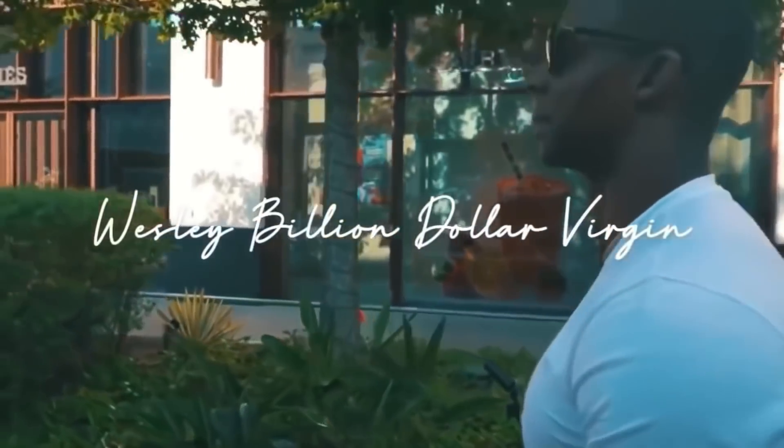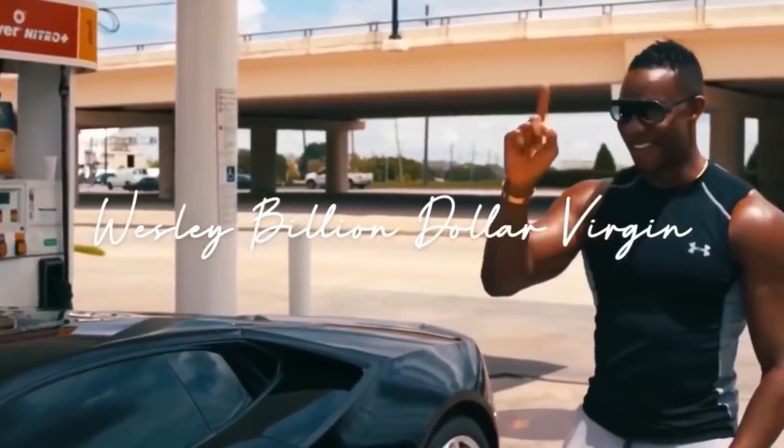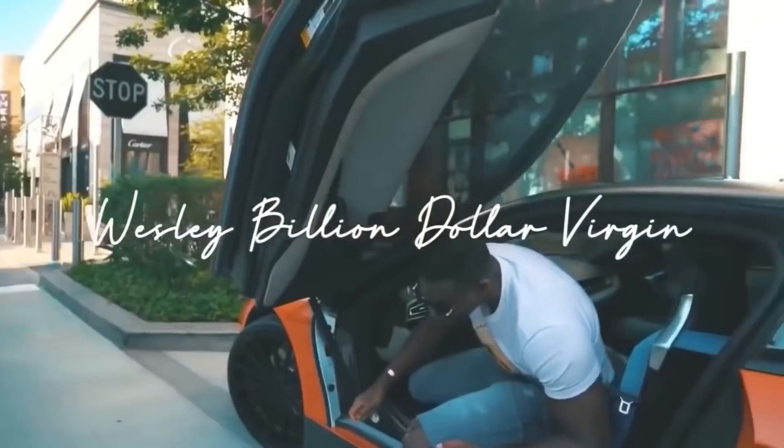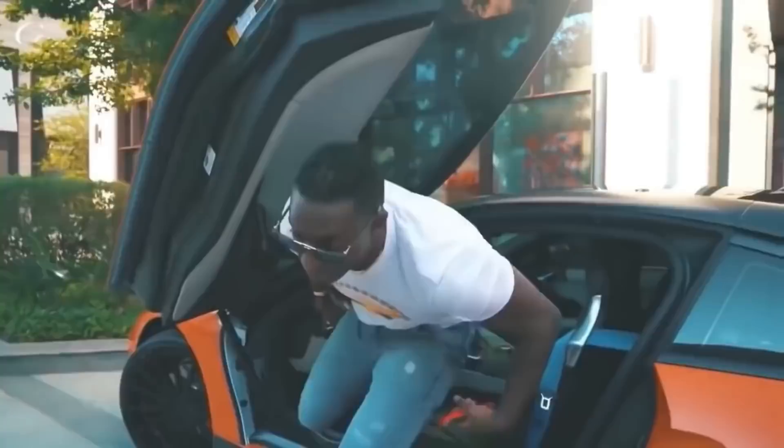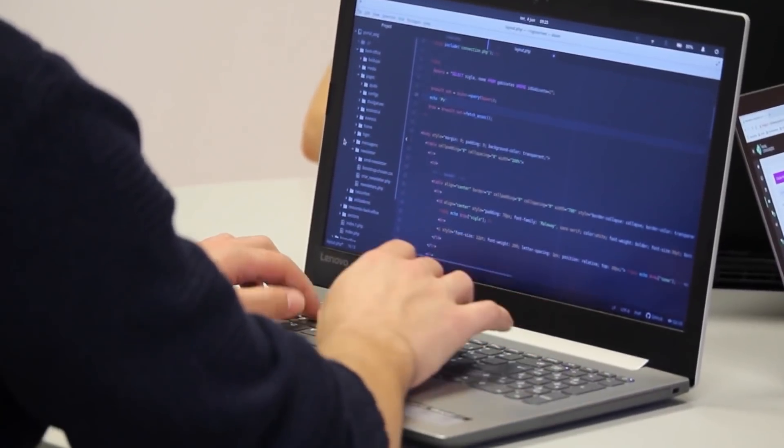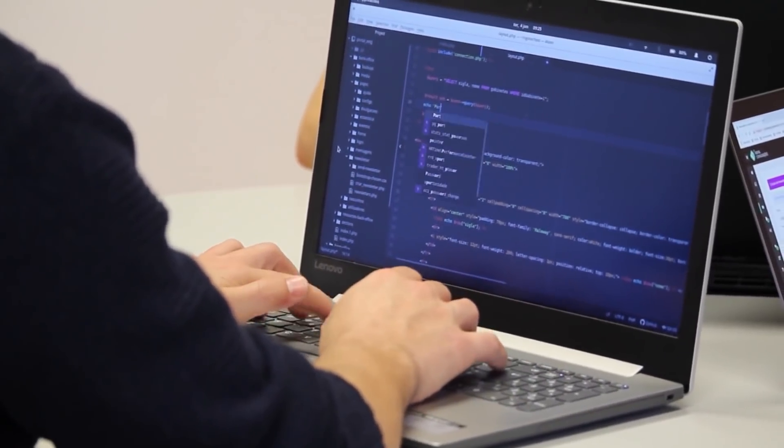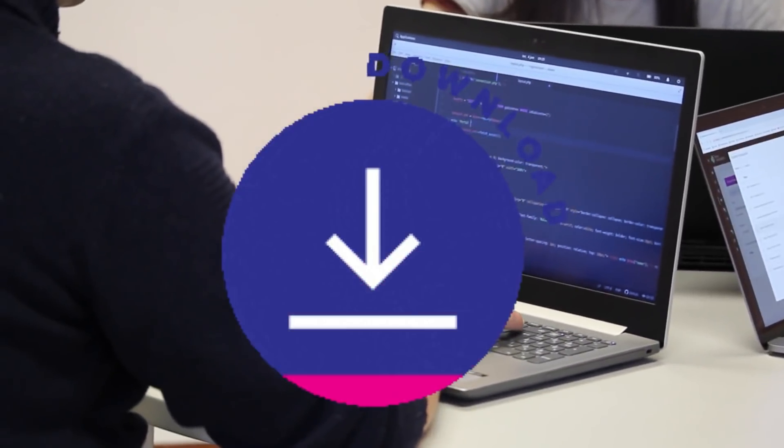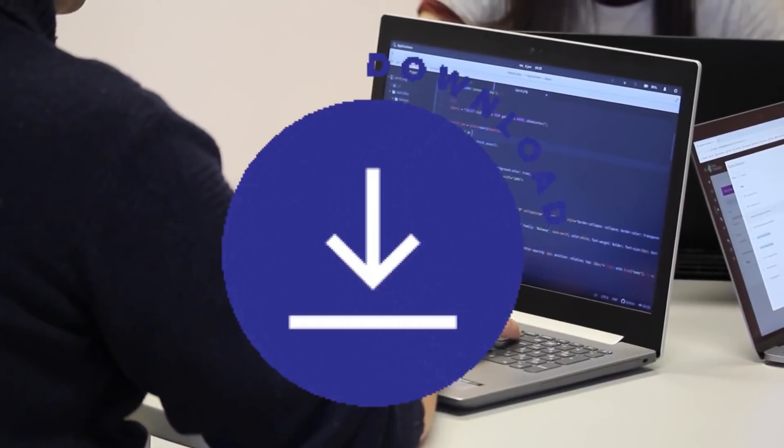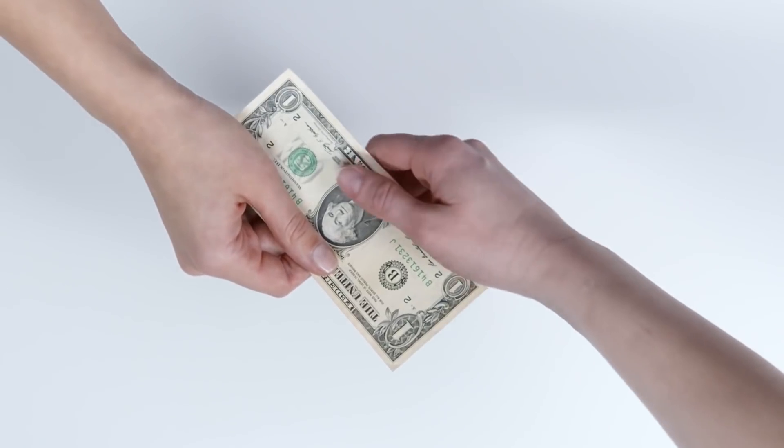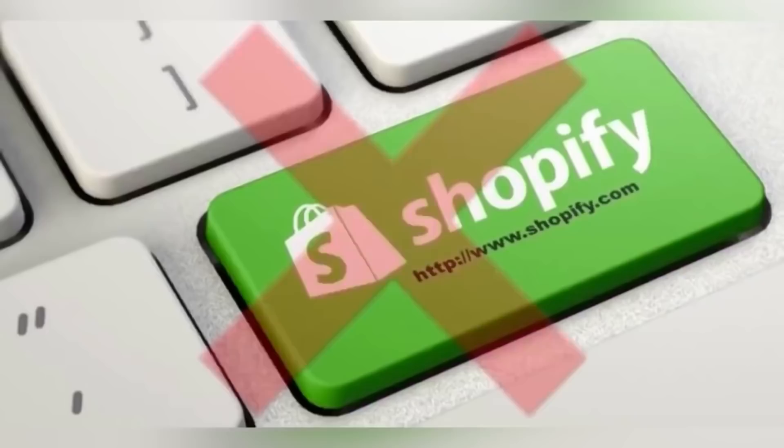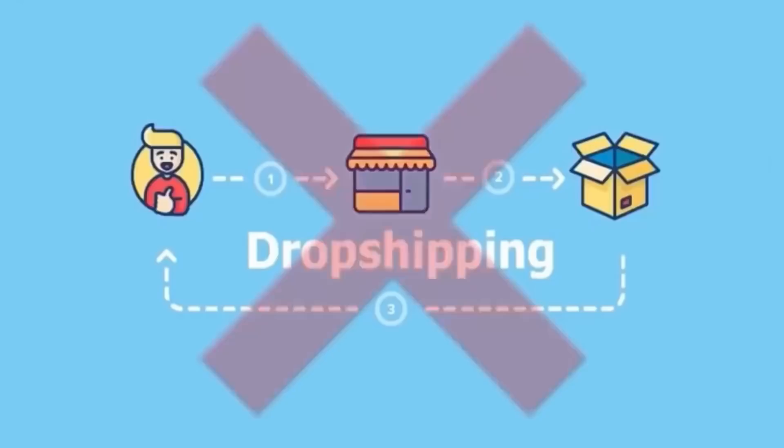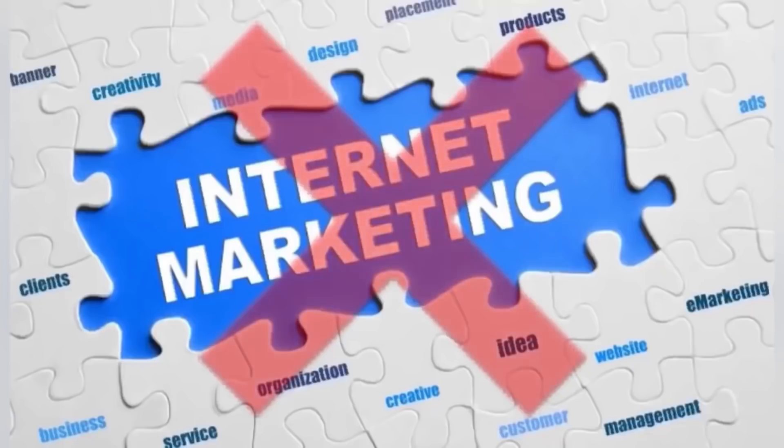Hey folks, this is Wesley, Billion Dollar Virgin with a great video here. I'm about to show you, what if there was a way that you can go to a cool website and you can download files for free and they're going to pay you money over and over again. It's not Shopify, this is not ClickBank, this is not Dropshipping, and this is not internet marketing.